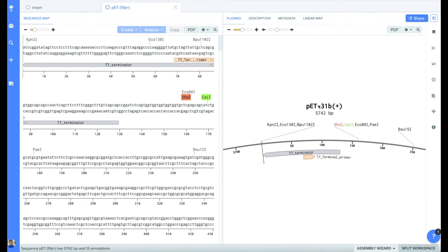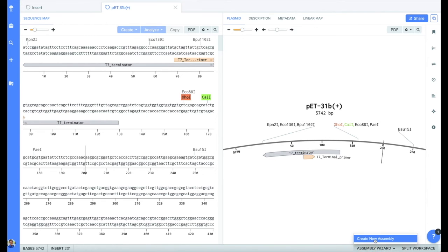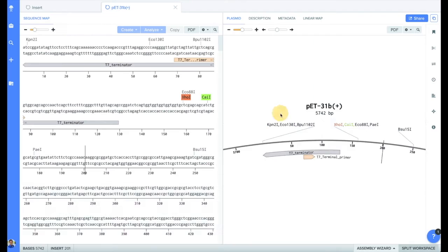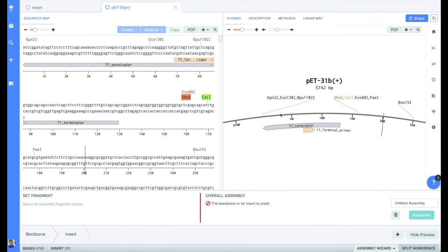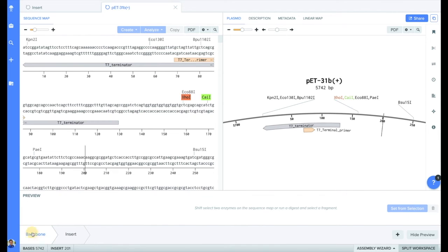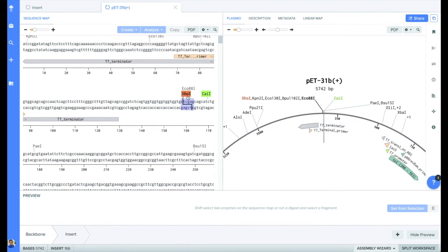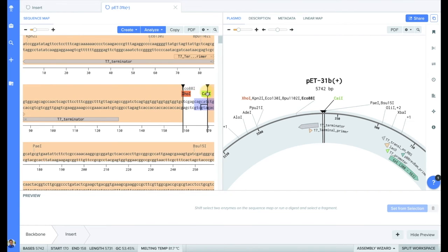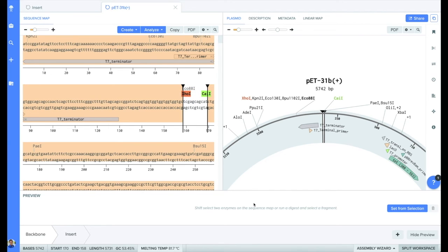First, click on the assembly wizard button on the bottom right, then select create new assembly. In this case, we'll be doing a digest and ligate. You'll see a window appear at the bottom walking through the process. To set our selection, we'll first click on the backbone arrow in the assembly wizard. Then we'll shift click on the two enzymes we previously highlighted. You'll see the map highlight both from the sequence view and the plasmid view. The highlighted section will become our backbone when we click on the set from selection button on the assembly wizard.